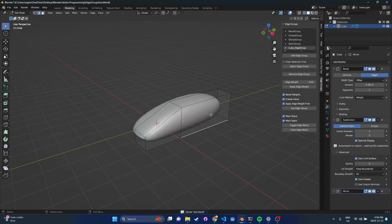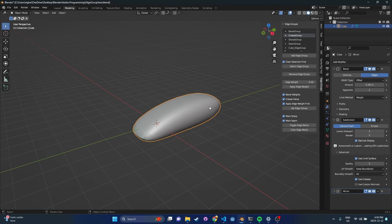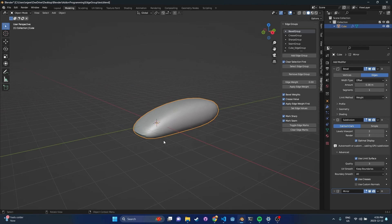That's pretty much how the add-on works. The only other feature I wanted to discuss is 'clear selection first'. Just like with vertex groups, when you select an edge group the selection is compound — so if I select the crease group afterwards, it's going to add to that selection. If you don't want that behavior, or if it makes some of these marks confusing, you can enable clear selection first. This works nicely: if I want to look at something, I clear selection first, select bevel group, and then I can see exactly which edges are in that group.